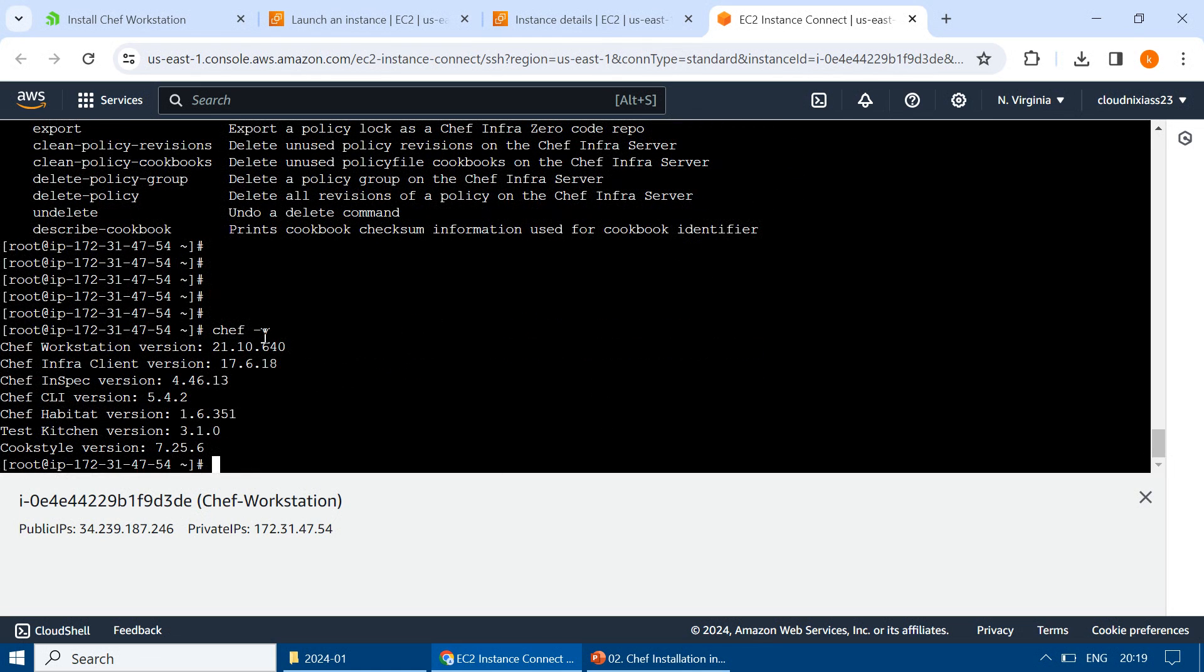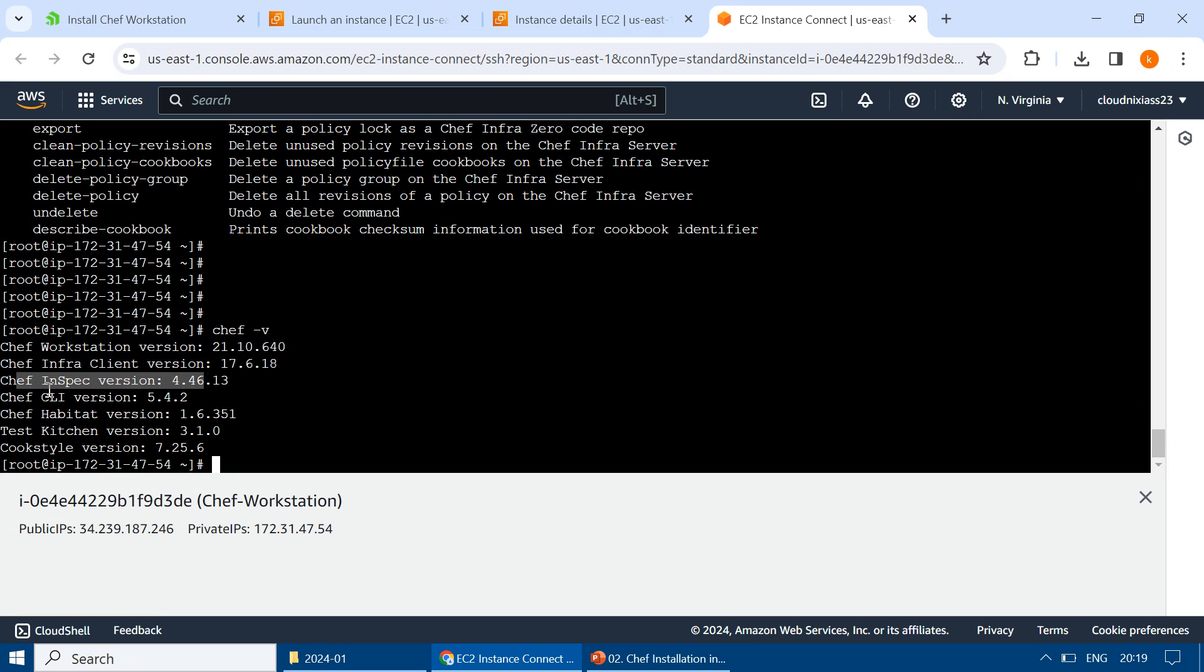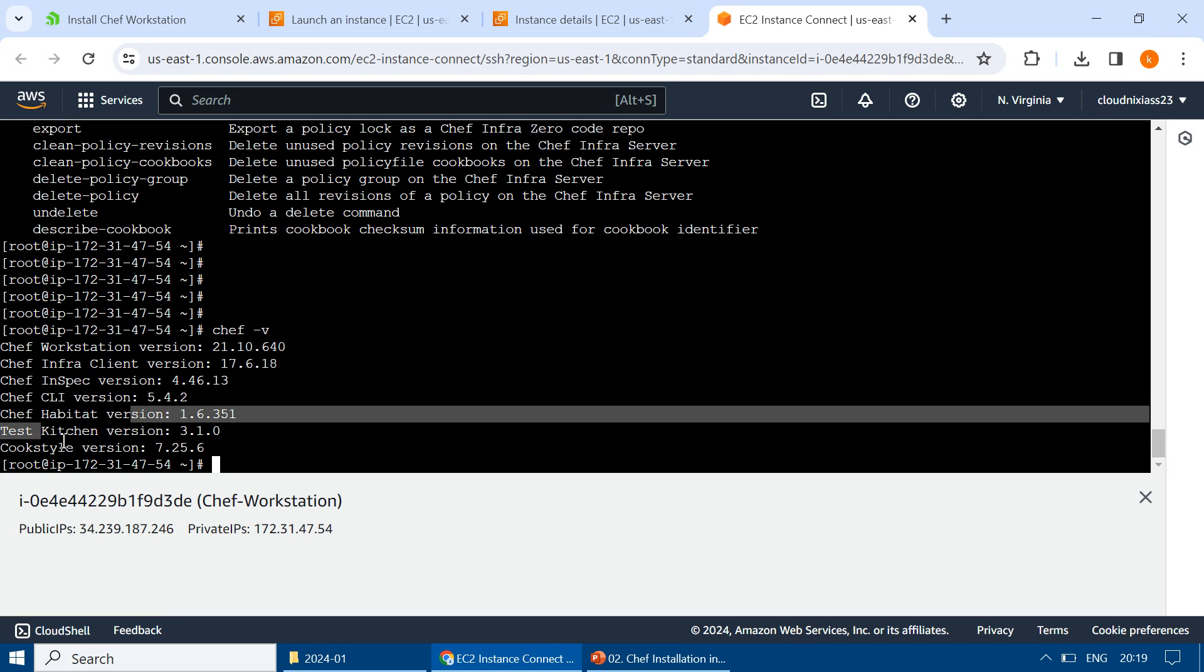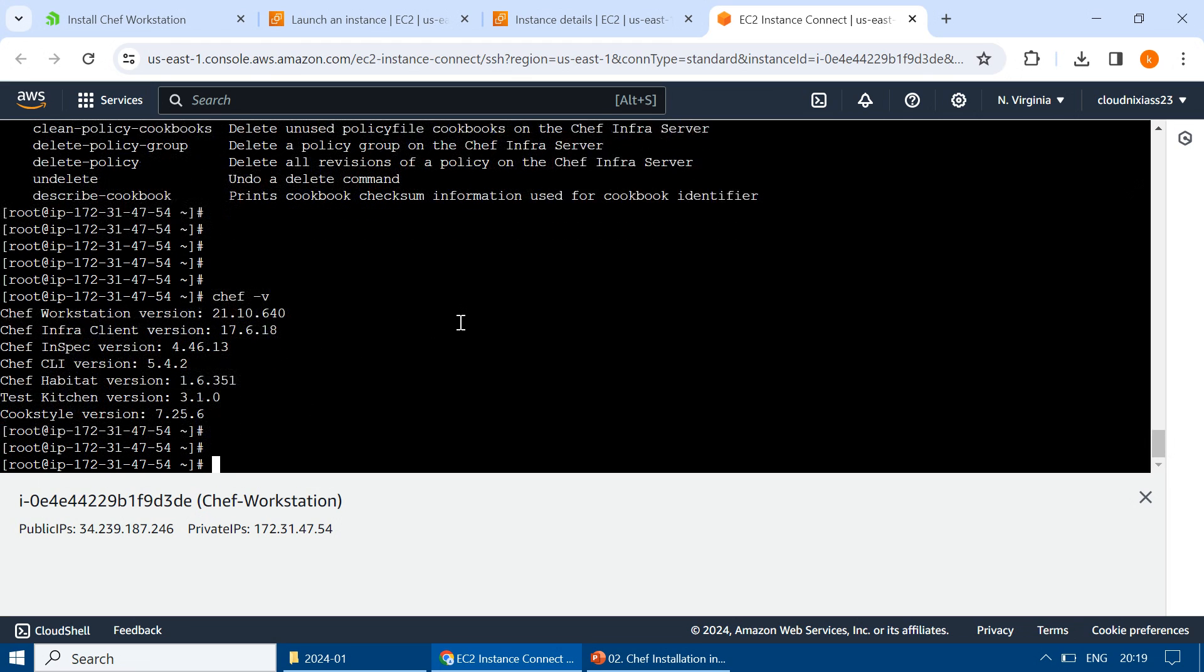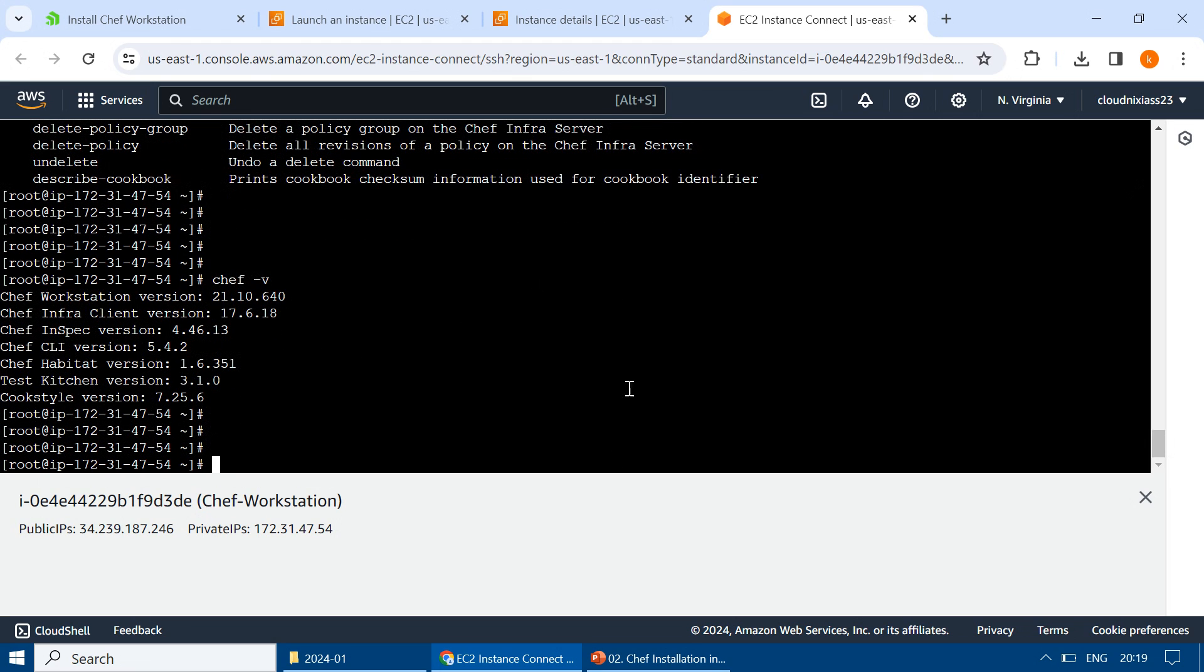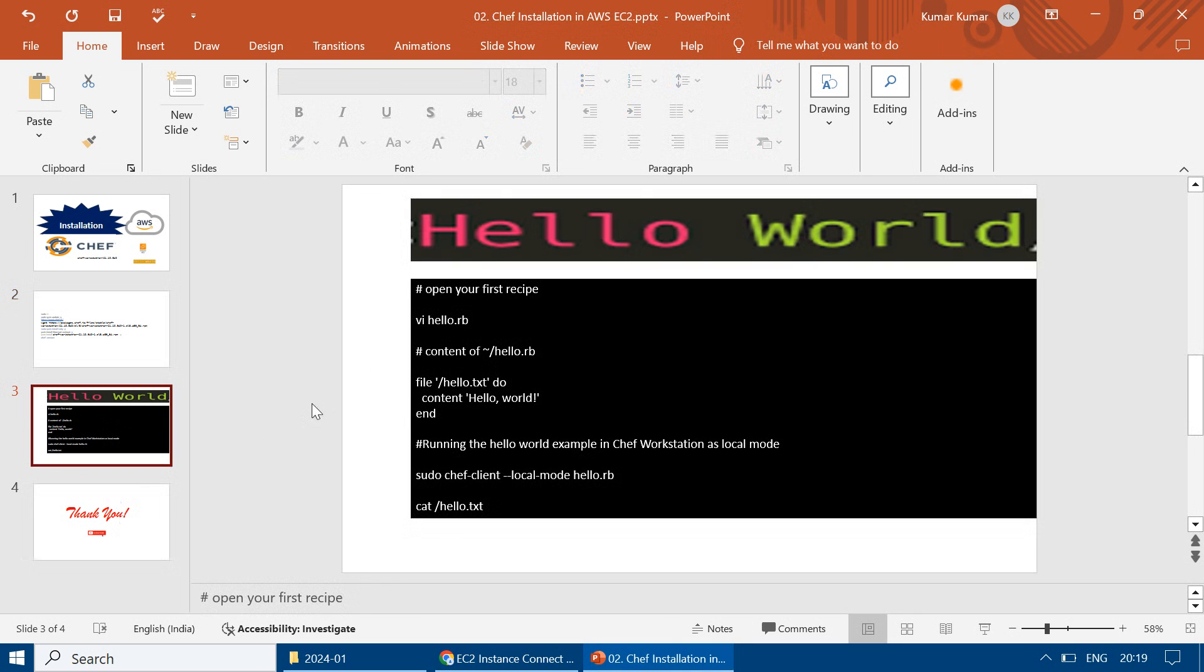Chef -v is the final command where we can see Chef Workstation version. This got installed: Infra, InSpec, CLI, Habitat, Kitchen, and Cookstyle versions.